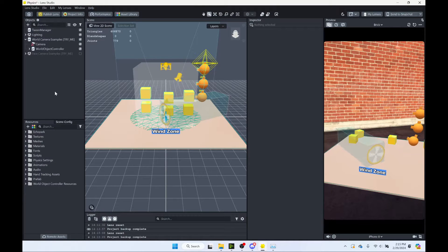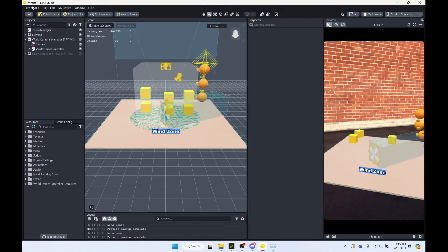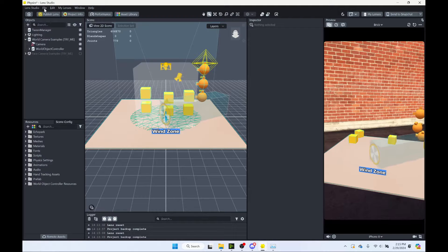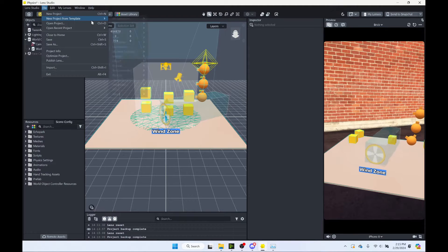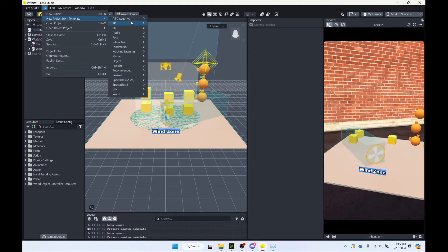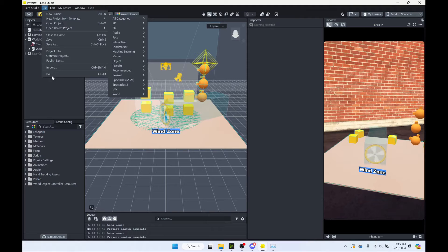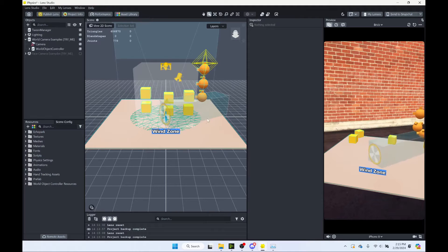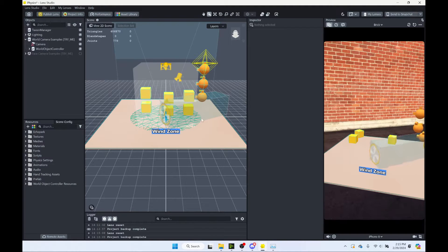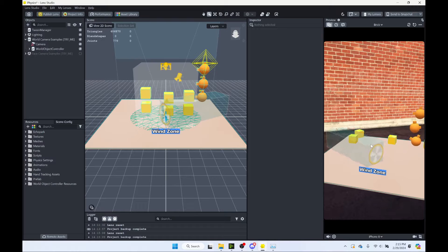Alright, so I'm here in Lens Studio, and all I've done is I've opened up the physics template. So that's in File, New Project from Template. You can go to All Categories and find Physics. And that's just so we have a project here that we need to reset, but that's not necessarily straightforward to reset.